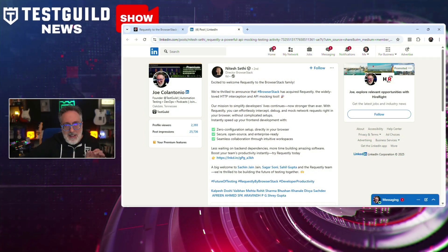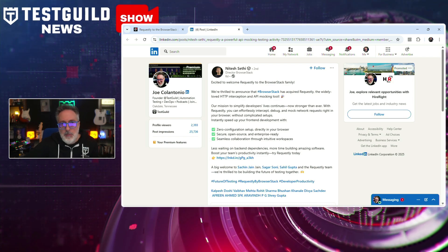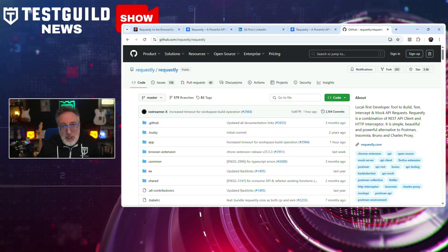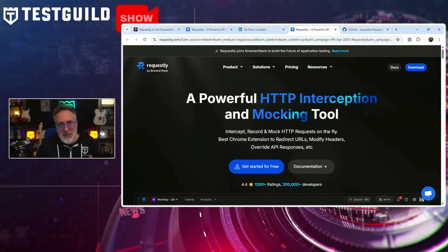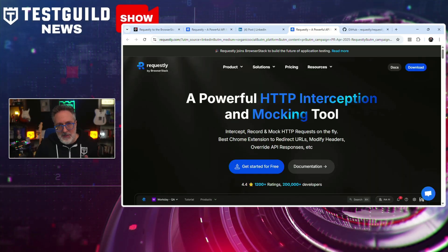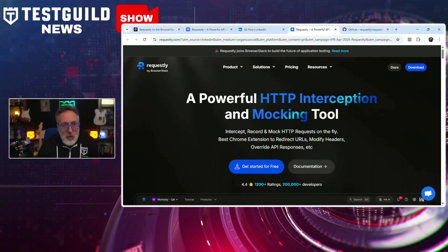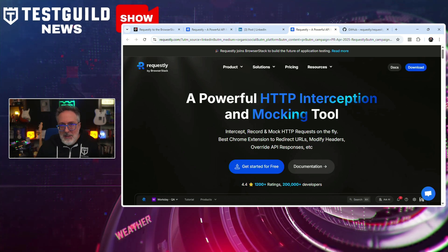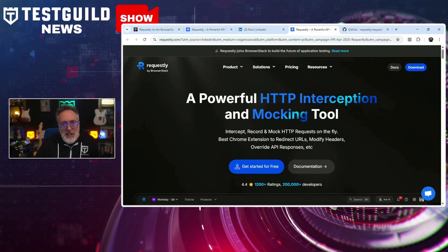BrowserStack has acquired Requestly, an open source tool for HTTP interception and API mocking, to strengthen its suite of developer productivity offerings. The open source version currently has 3.4K stars on GitHub, and they also have a paid plan. Requestly enables front-end developers to intercept, modify, and mock API requests directly within their browsers, facilitating development and testing without reliance on backend systems. The tool has over 200,000 users across more than 10,000 companies and maintains a 4.3 star rating on the Chrome Web Store. Requestly will continue to operate as an open source project with plans to expand HTTP interception support to Android emulators and iOS simulators.